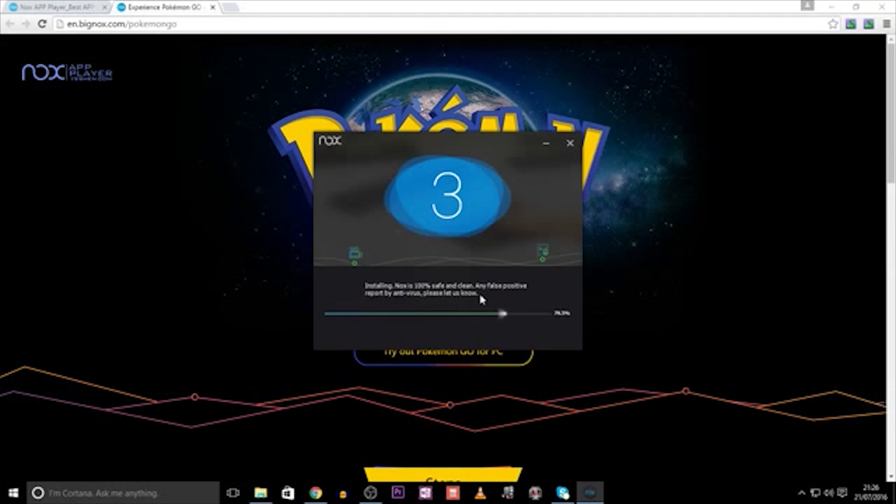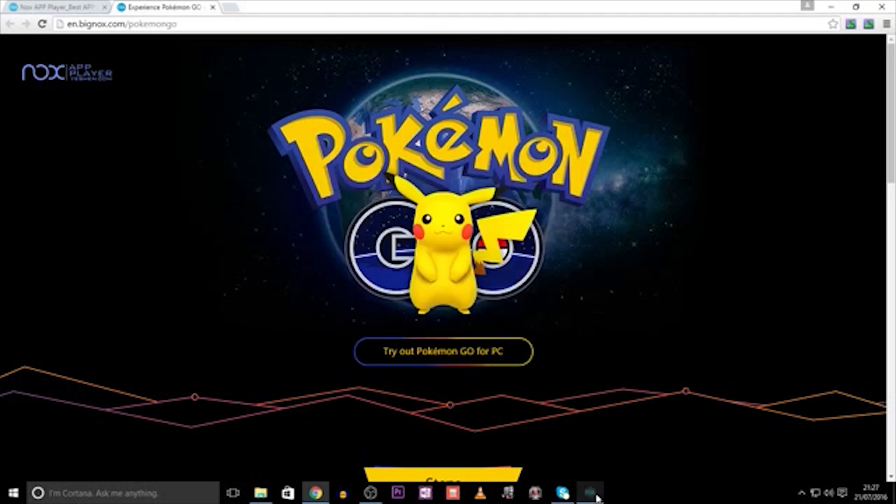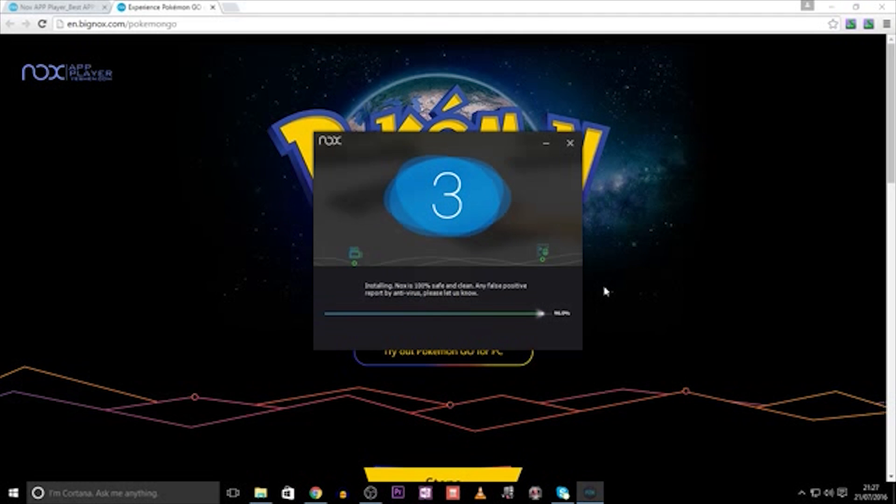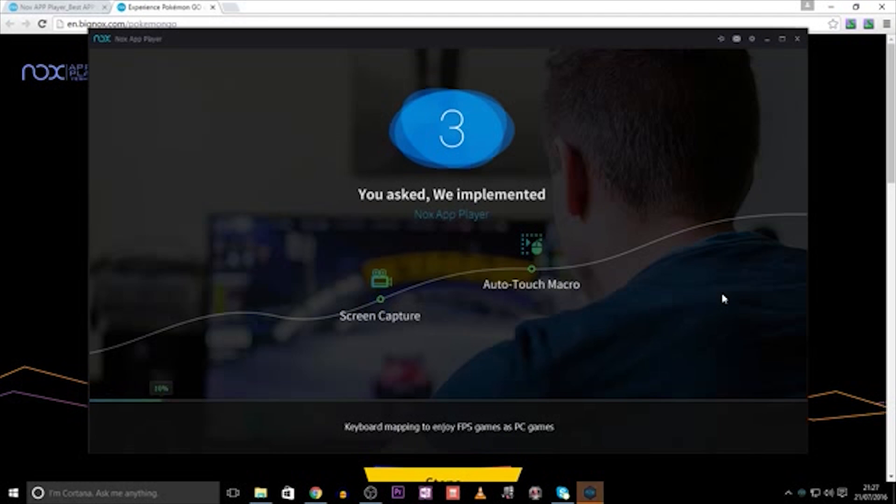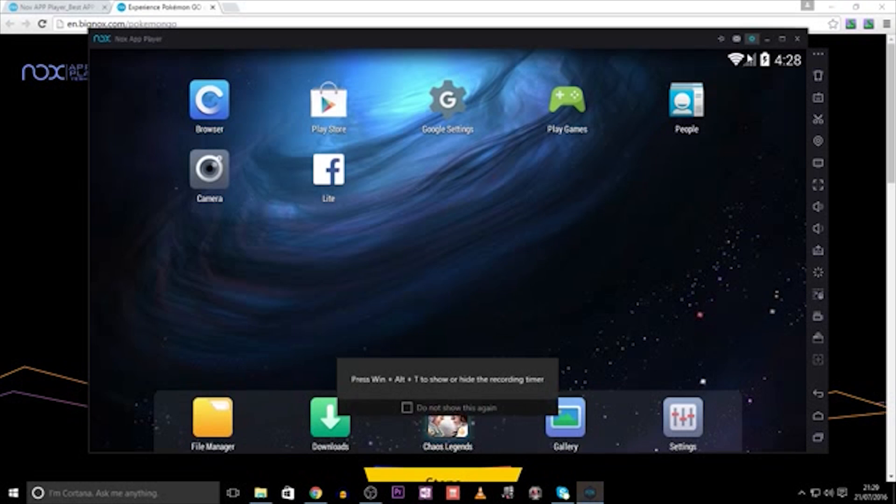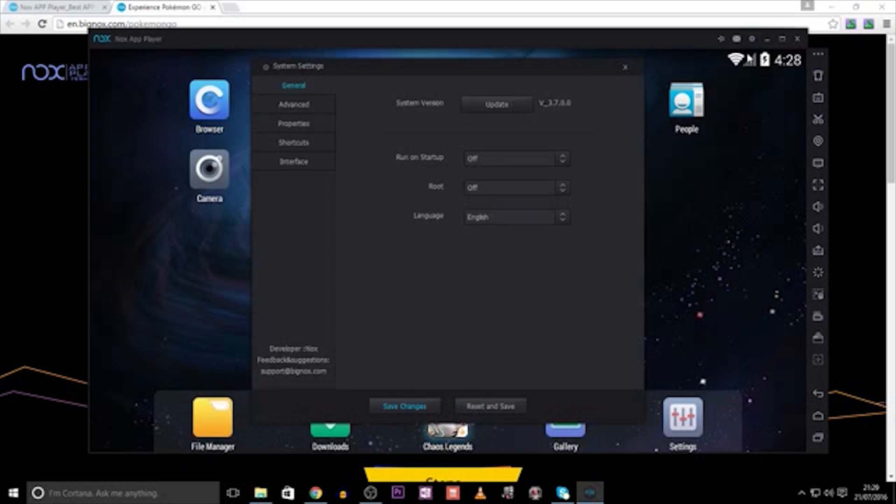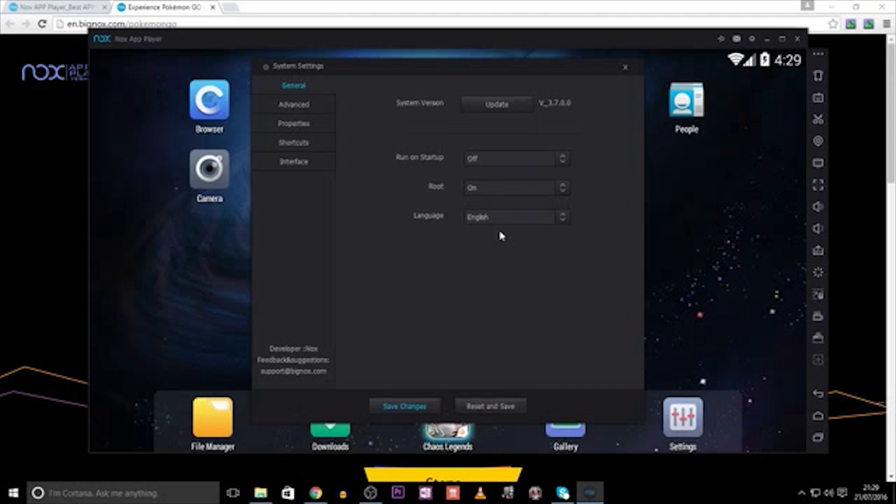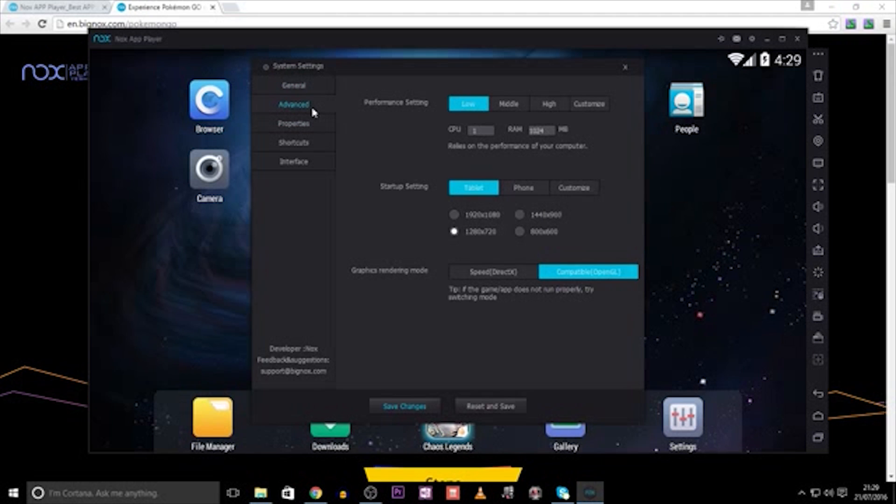Once it has downloaded, simply click Next on each tab until it's finished. Once that is complete, we need to open the Nox App, and go straight to Settings, and under General, you need to click Root On. Then, going down to Advanced, we then check the Performance Settings onto High, and then save these changes.